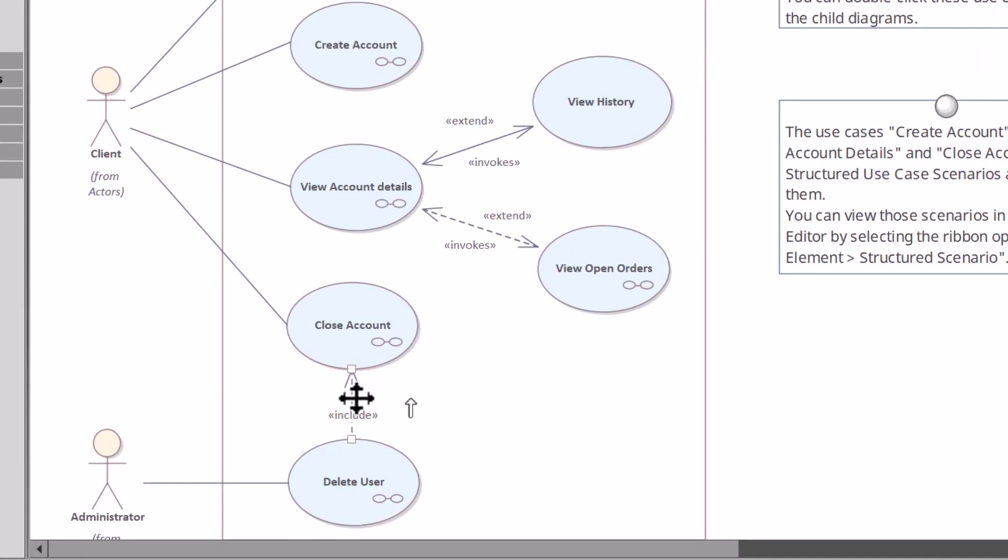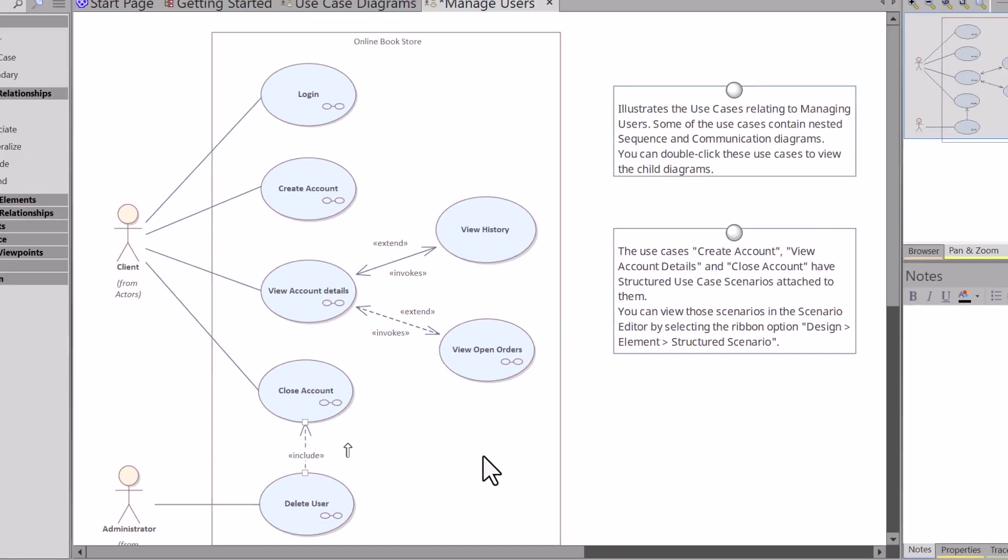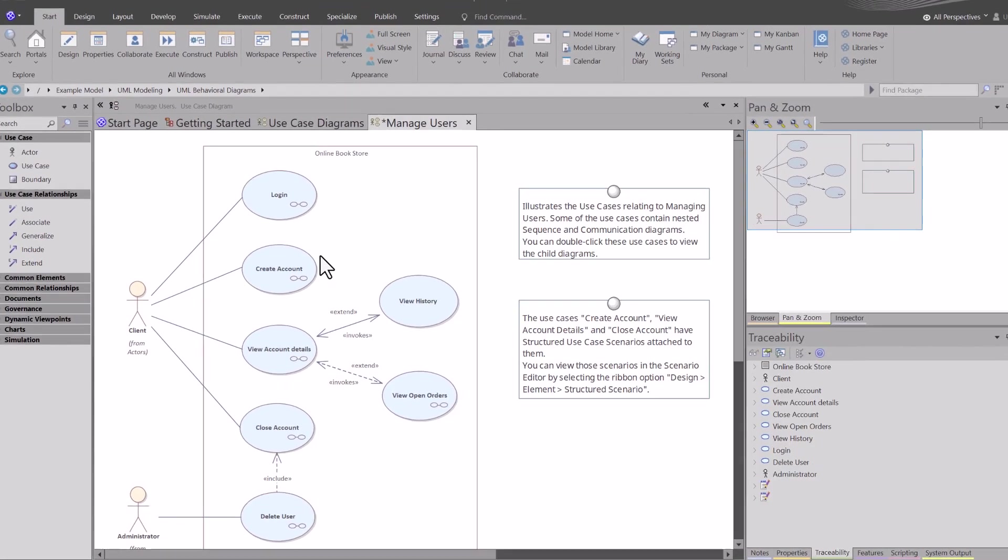Next we're going to roll down to this relationship here, and it's referred to as the include relationship. The include relationship is shown by a dashed arrow and indicates that one use case includes the functionality of another use case. This relationship is used to show that one use case invokes another to perform additional steps, actions, or trigger events.